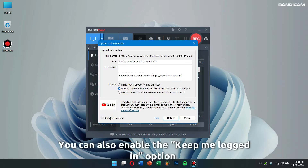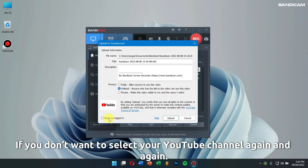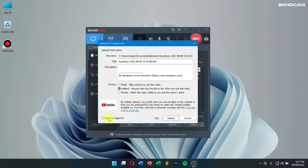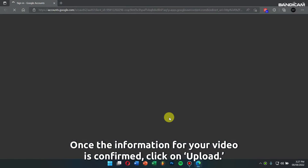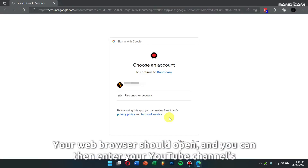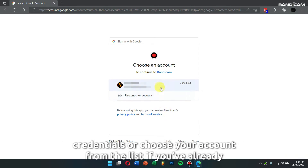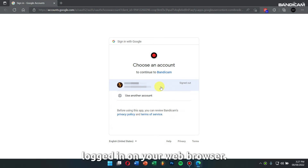You can also enable the keep me logged in option if you don't want to select your YouTube channel again and again. Once the information of your video is confirmed, click on Upload. Your web browser should open up and you can then enter your YouTube channel's credentials or choose your account from the list if you have already logged in on your web browser.